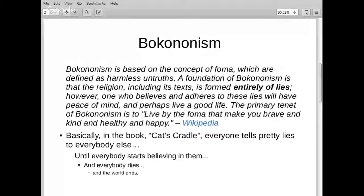Dave asks how many have read Kurt Vonnegut. Years ago Vonnegut came up with a fictional religion called Boconism, defined as 'harmless untruths.' The entire religion is informed by lies, but if you believe in them you'll be happy — everyone tells pretty lies until everyone believes them, and then everybody dies and the world ends.